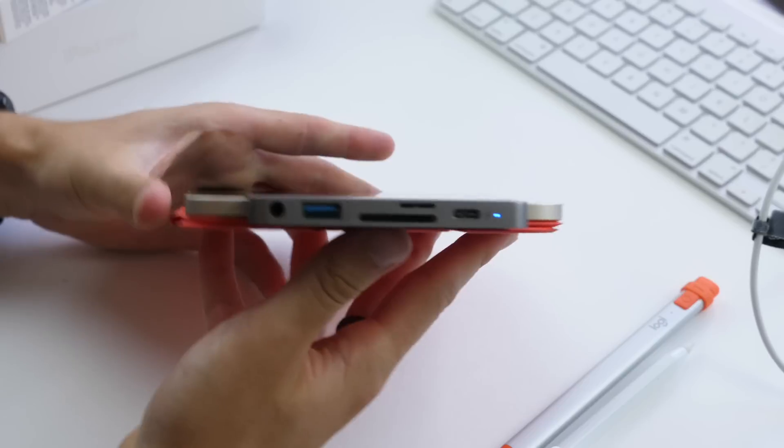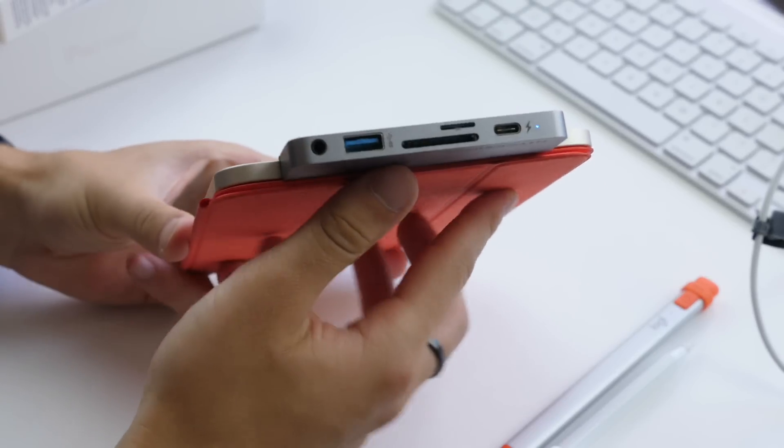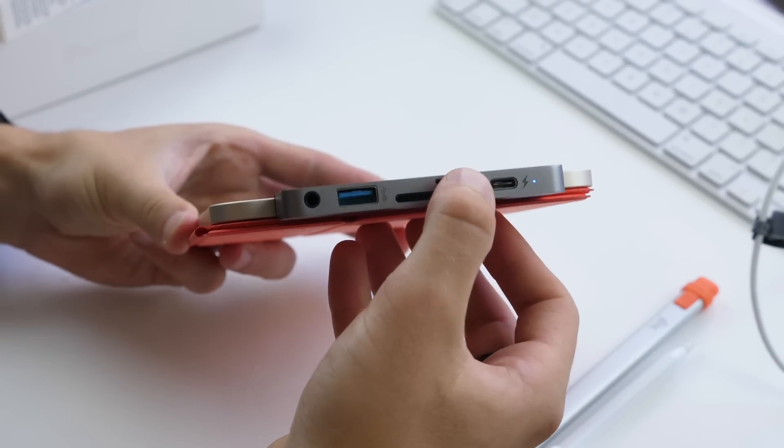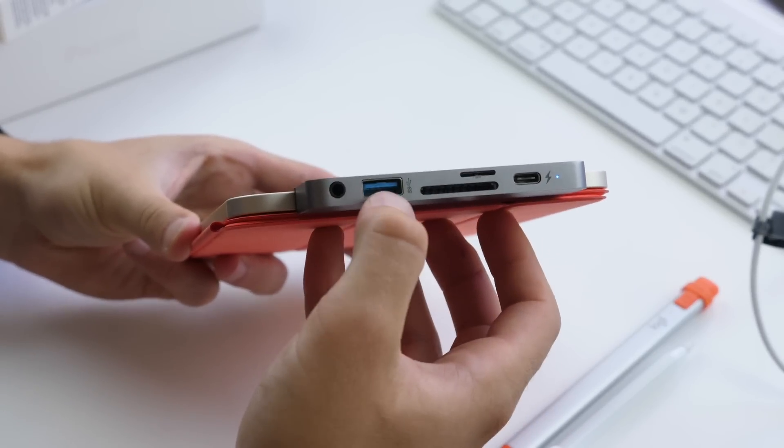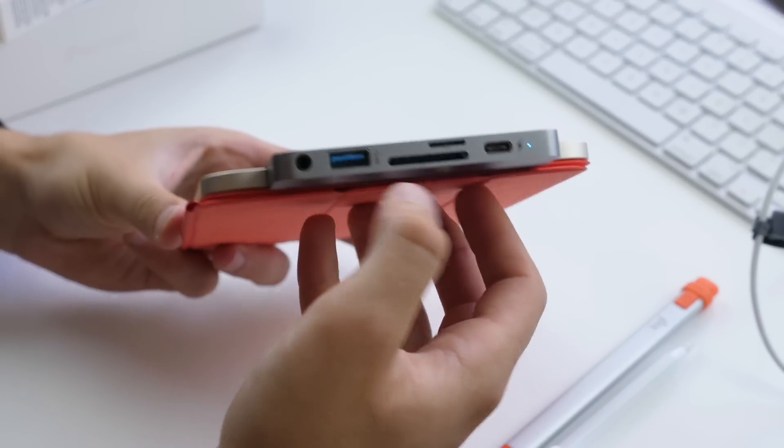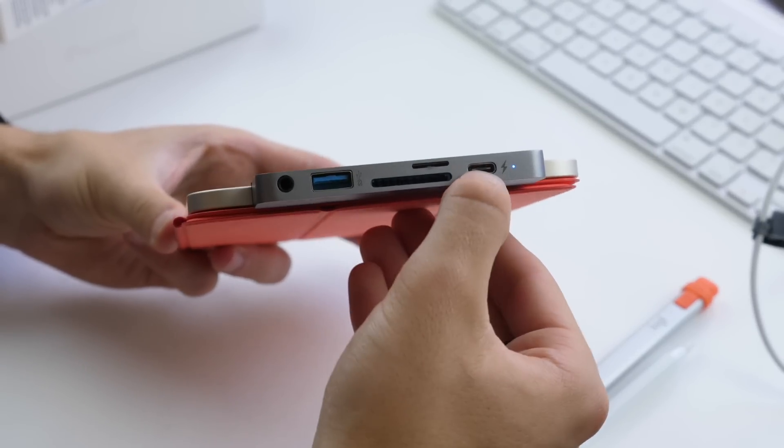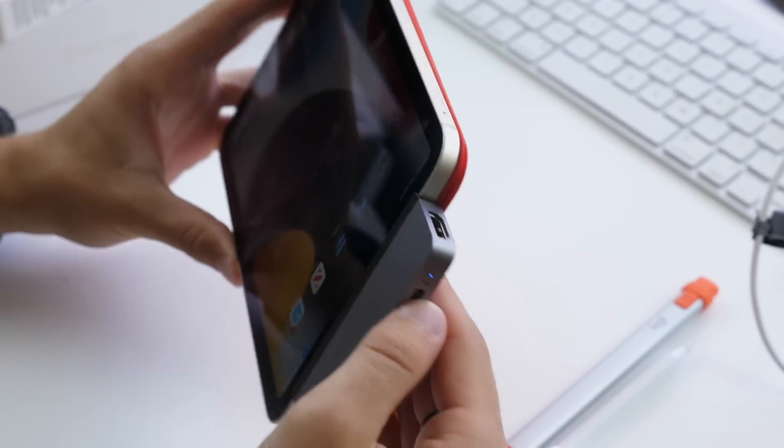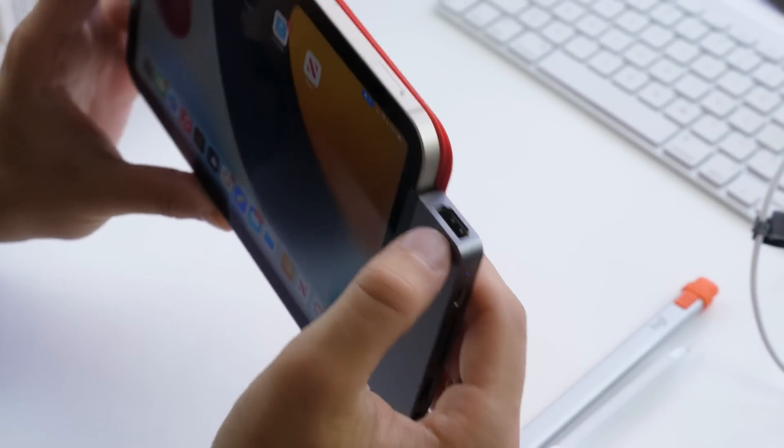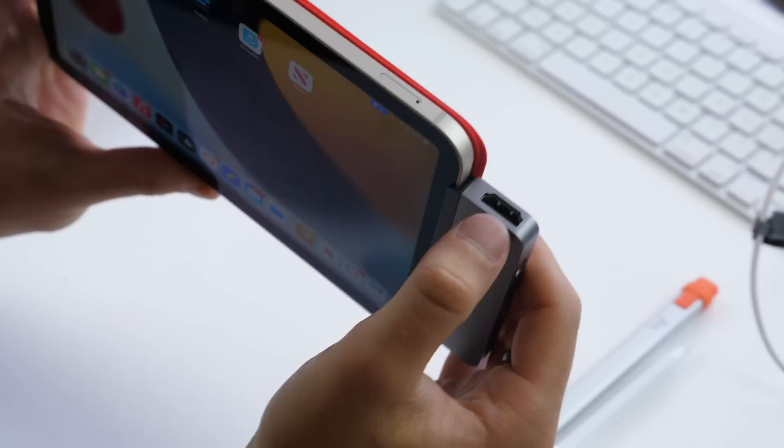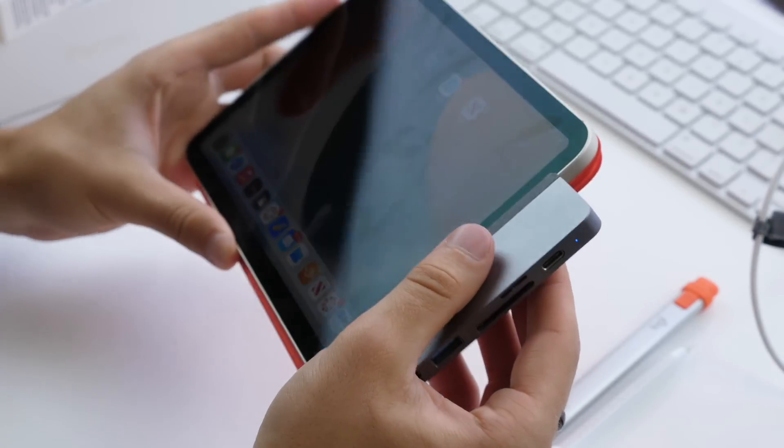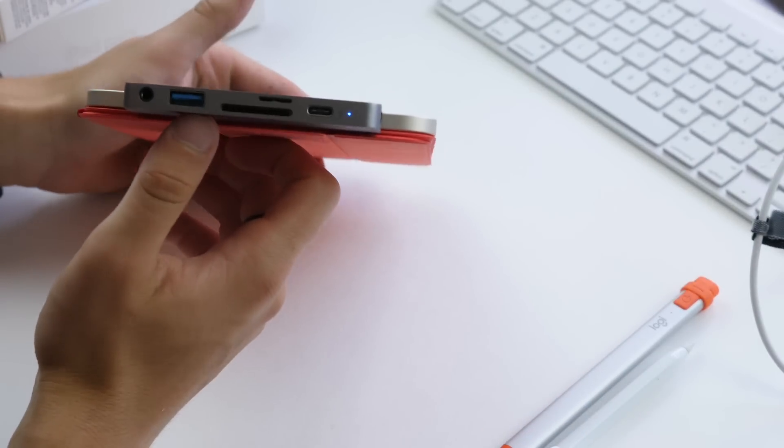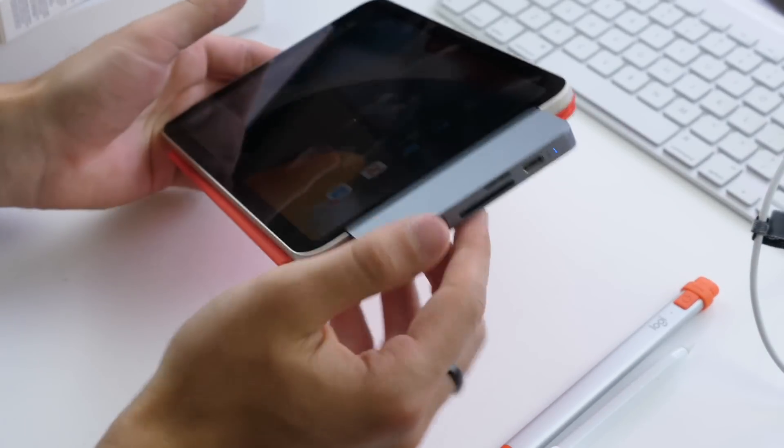You can also connect a hub like this HyperDrive one that I use, and then you just plug it into the bottom of your iPad, and then all of a sudden you have SD card, micro SD, USB, headphone jack, another USB-C for charging, and then up top we have HDMI if you wanted to connect this to a monitor or anything similar, and that's really nice.